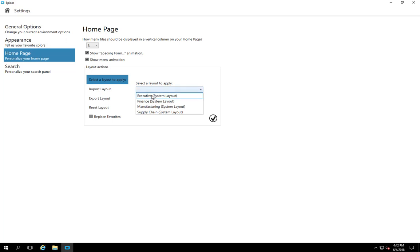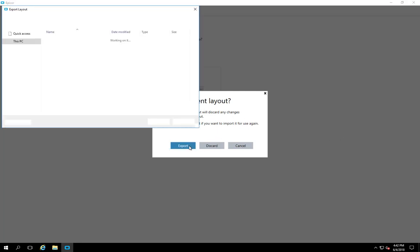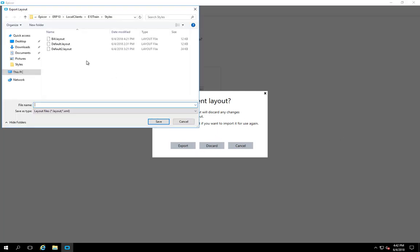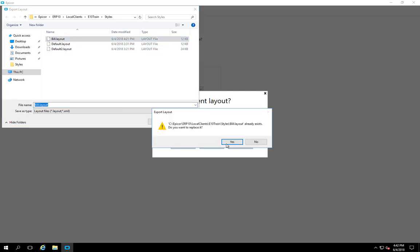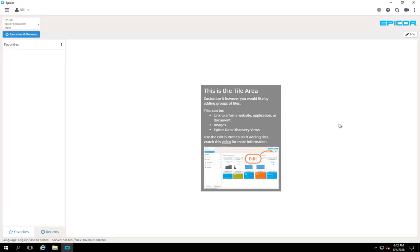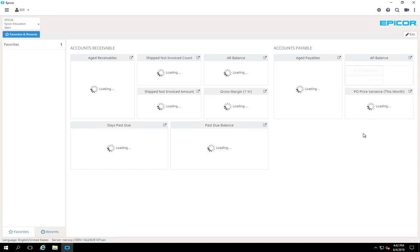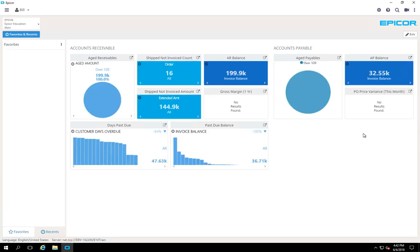We're going to select the finance for today's purposes. Here's where you have the option to export your layout. And we're going to save that as bill. Now it's going to load up the finance layout. This is out-of-the-box finance. It takes a minute for it to run all the BAQs and load the data. And this is the out-of-the-box finance. So you have some real-time data. This was just queried out of the system.